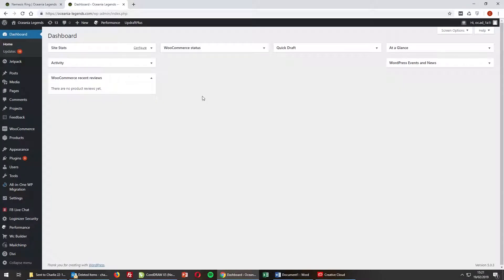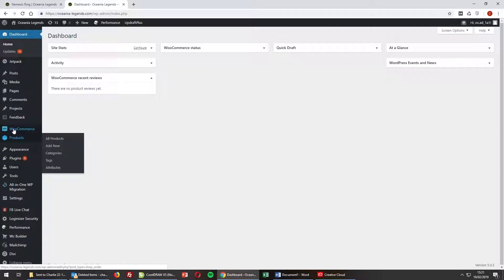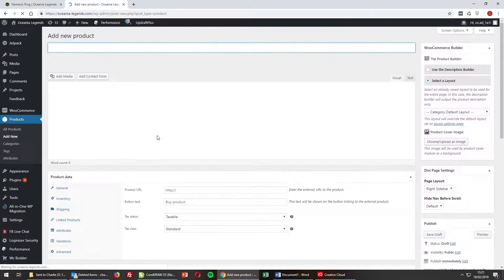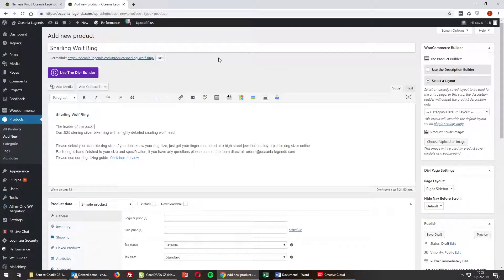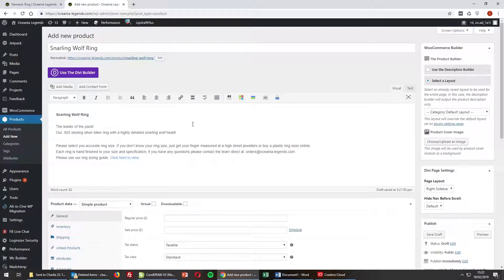Once you've logged into your WordPress platform through the admin URL, you'll come to your dashboard. We've got WooCommerce on the left, and underneath that, Products. Go down to Products, then Add New. Here we're going to add our product name and also the product description. We now have our title and description inputted. Be sure to add any bump text you need on each product.